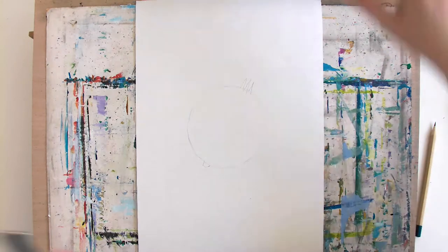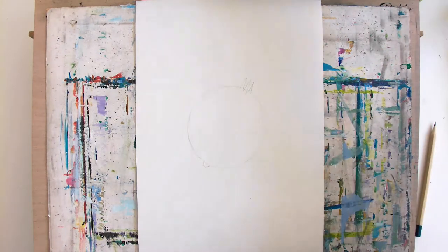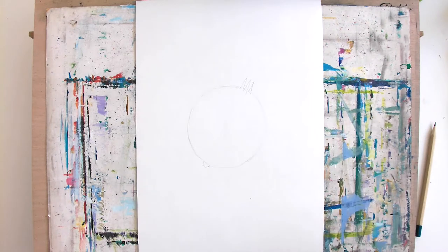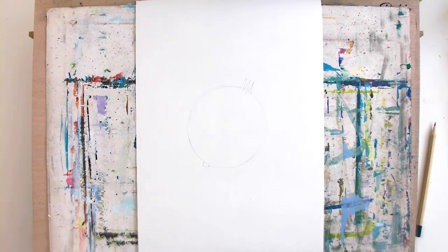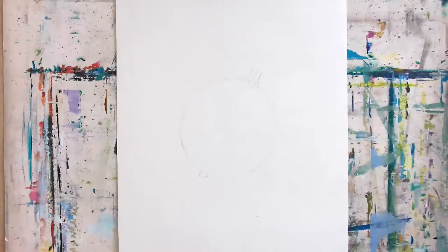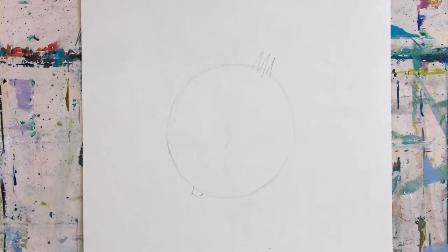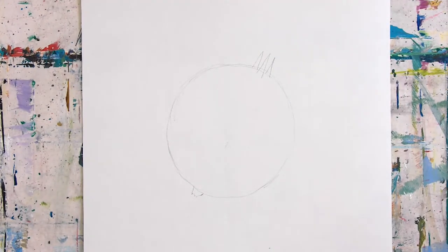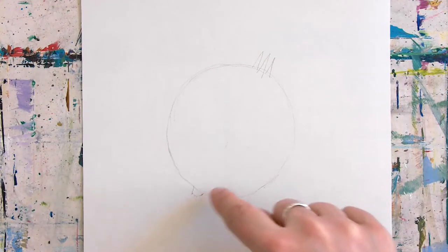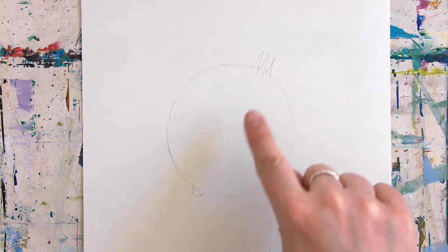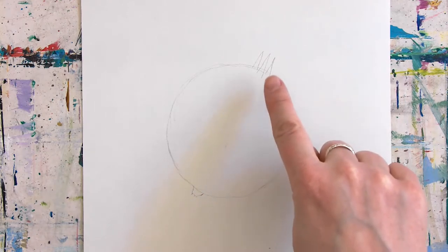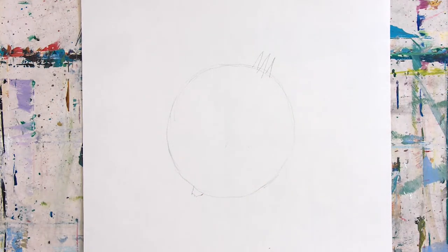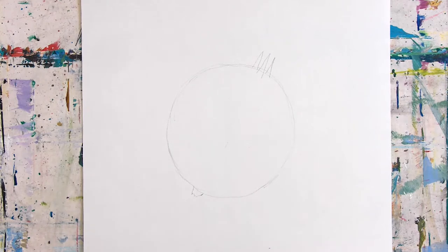So we're just going to leave it like that for now. I'm just going to zoom in a little bit onto what I'm doing so you can see really clearly my marks that I'm going to make. So you should be able to see that nice and clearly now.